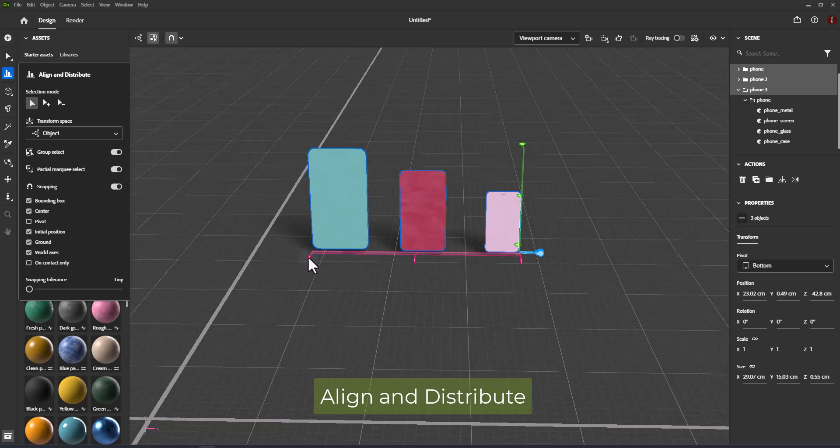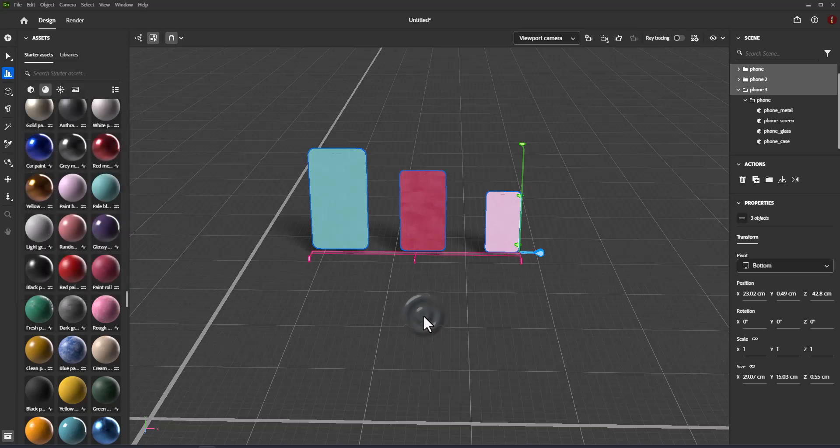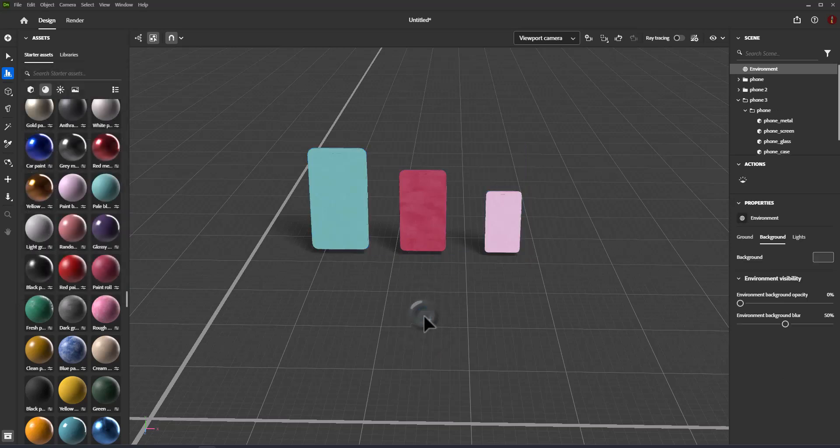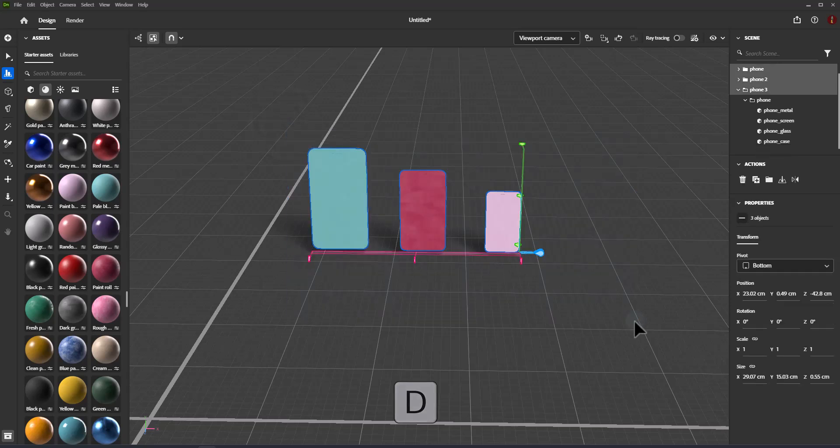When you're done aligning and distributing, click on Viewport to toggle the tool off. Alternatively, you can use the letter D shortcut key to enter the Align and Distribute tool, the Escape key to exit, or deselect the objects to exit.